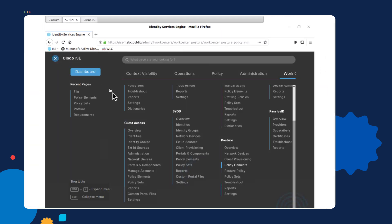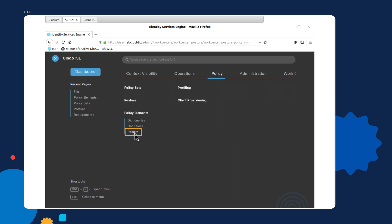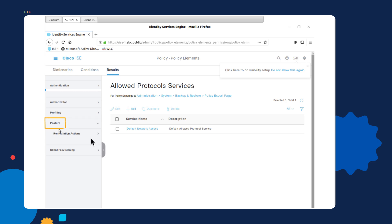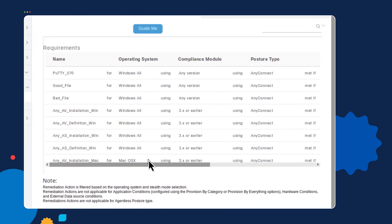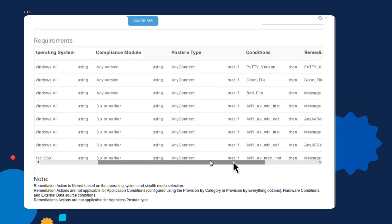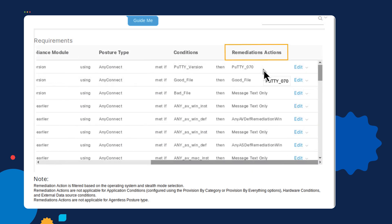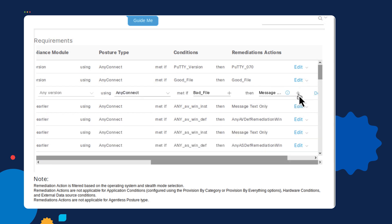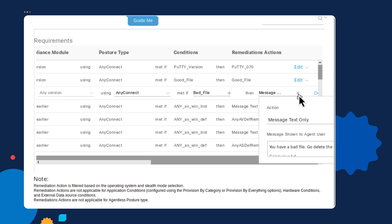Now let's move on to the requirements list. We go under Policy, select Results, select Posture, and we will see Requirements. Notice that we have three requirements: one for the PuTTY application, one for the good file, and one for the bad file. On the far right, you will see that I have attached remediation actions to make sure that the PuTTY application is installed and also to automatically install it if it's not there. There's also a remediation action that verifies the good file is there — if not, the ISE box will take care of it. For the bad file, I have chosen to display a message telling the user they need to remove it in order to be compliant, meaning they will have to re-log in after removing the file for reassessment.